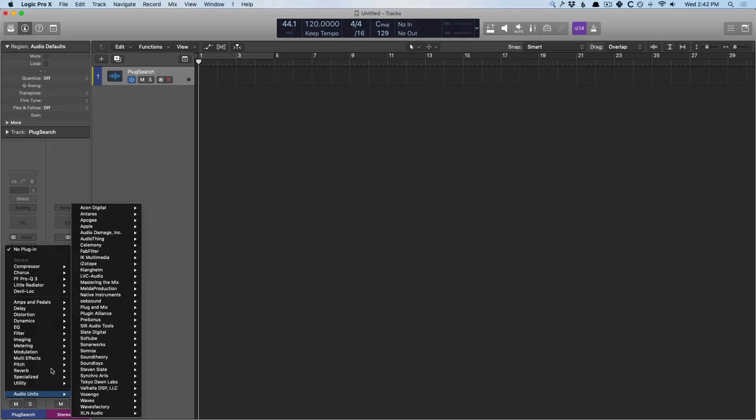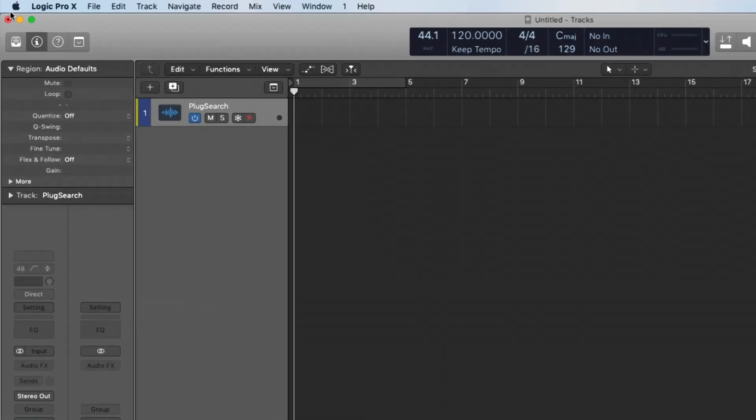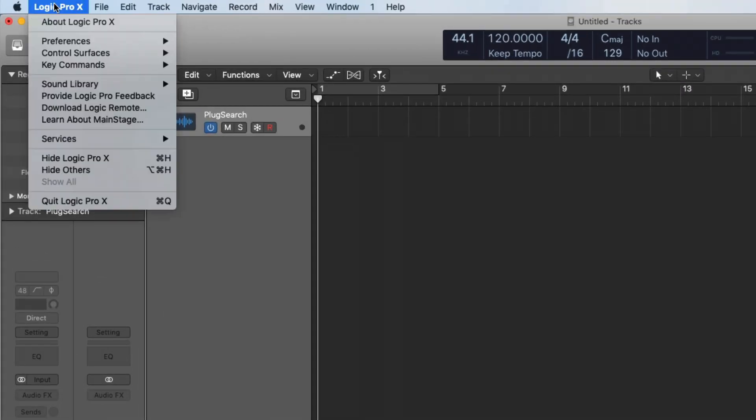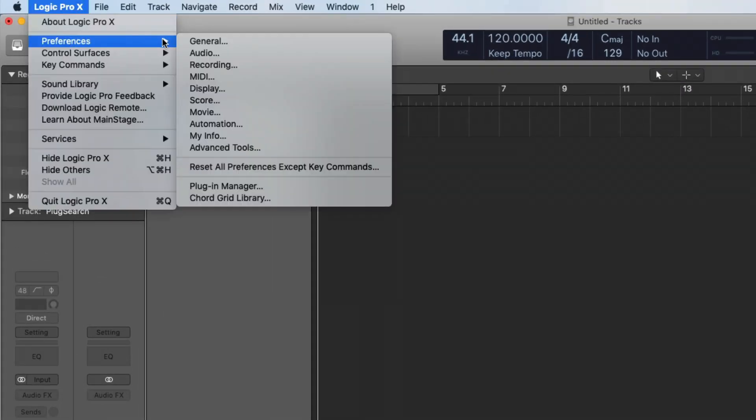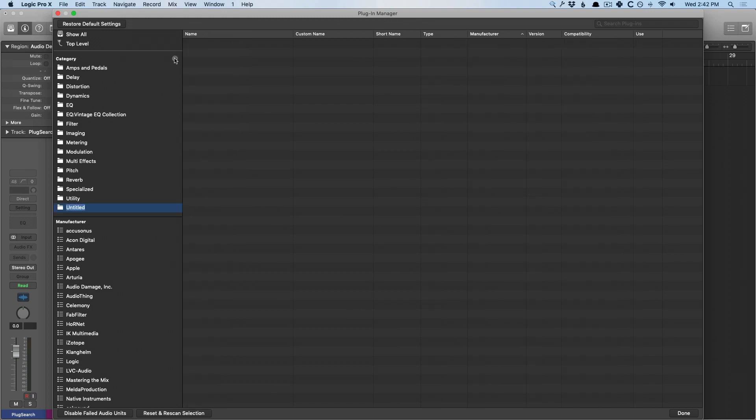But if you are the type of individual who likes to set up specific folders, use the plugin manager to organize your plugins the way you like it to be, well in that case, you're going to want to go to Logic Pro 10 preferences, the plugin manager, and create a new category called Plug Search.